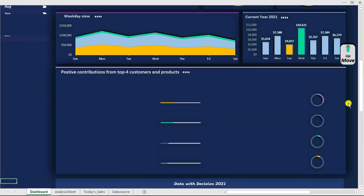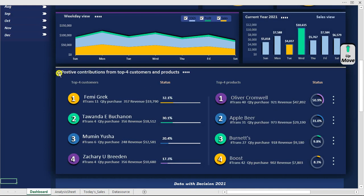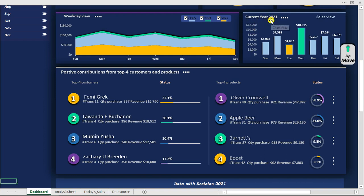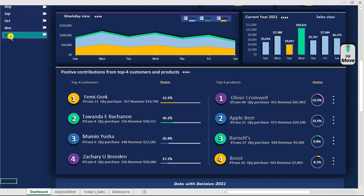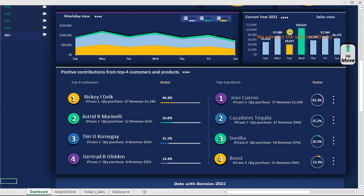So here we go — this is what we have. Right now we are seeing the positive contributions from the top four customers and top four products. We have their status, which is the percentage they actually contributed to our overall sales. And right here what we're showing is the current year 2021 data by weekdays. So if I click on the symbol, what we're gonna have is something like this.